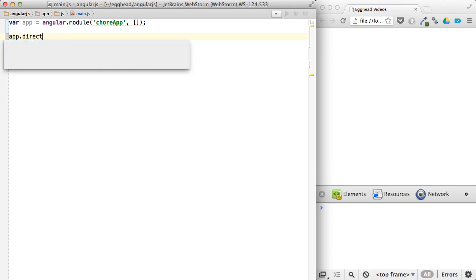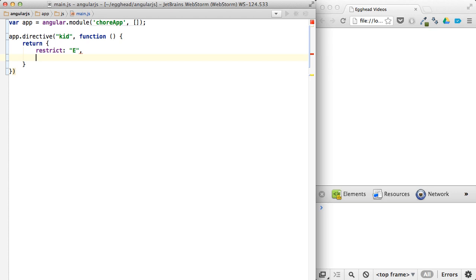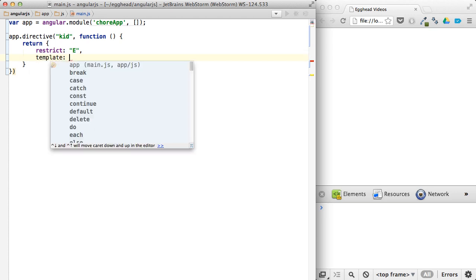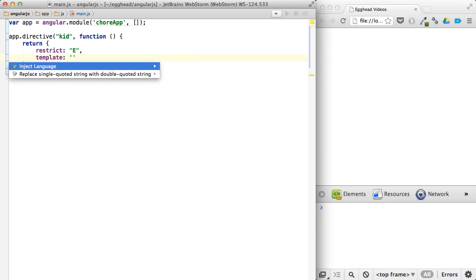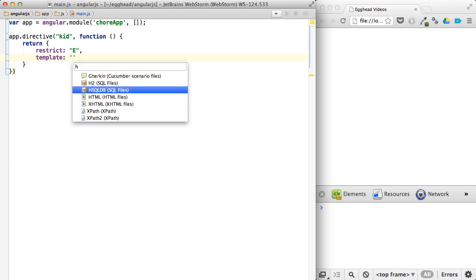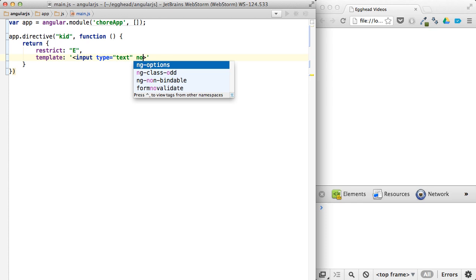We're going to walk through isolate scope and why you need to use it with this kid directive. These kids are going to do chores. So this kid is going to be an element, restrict E for element. And then I'll have a template, which will look something like this.